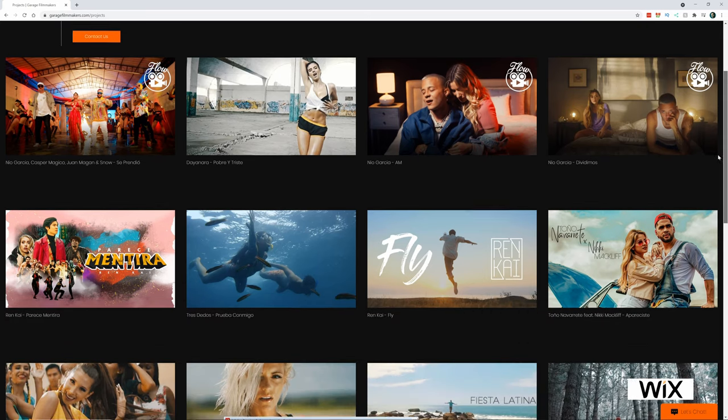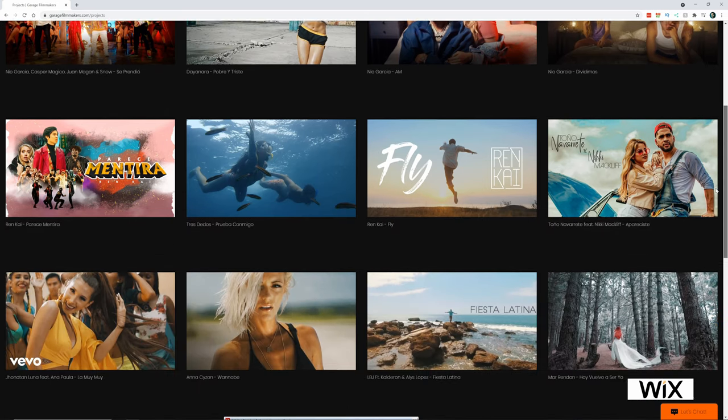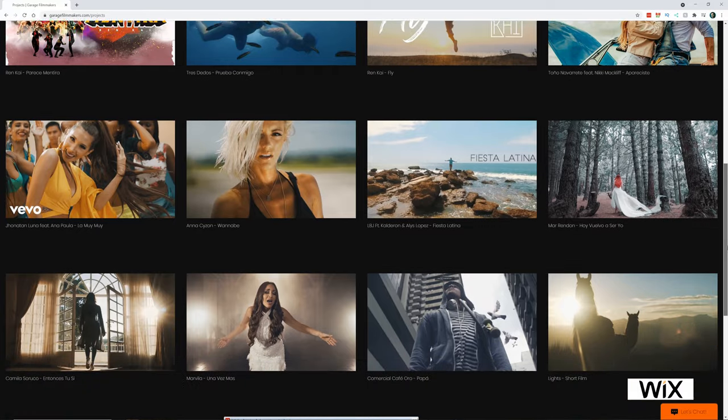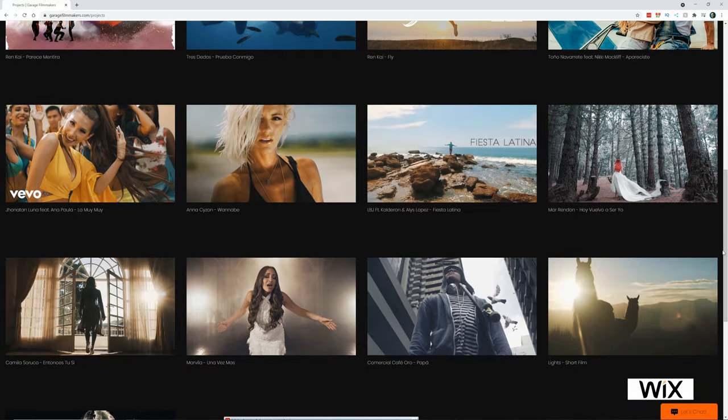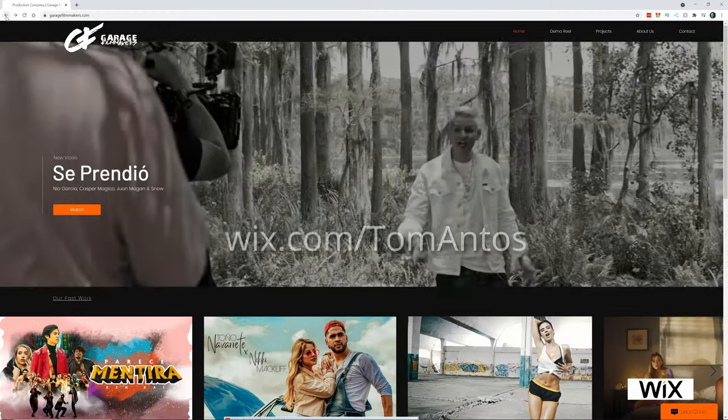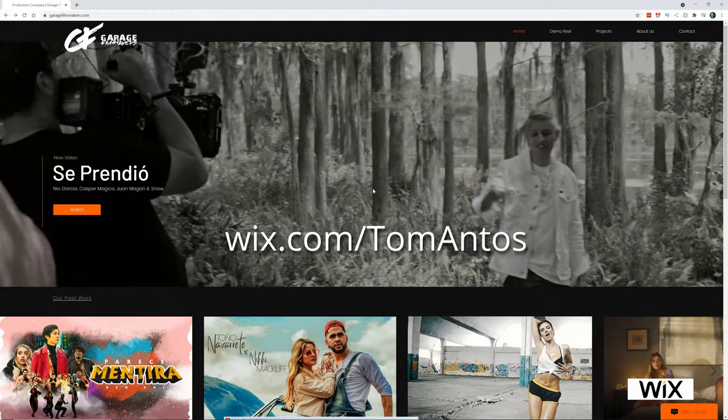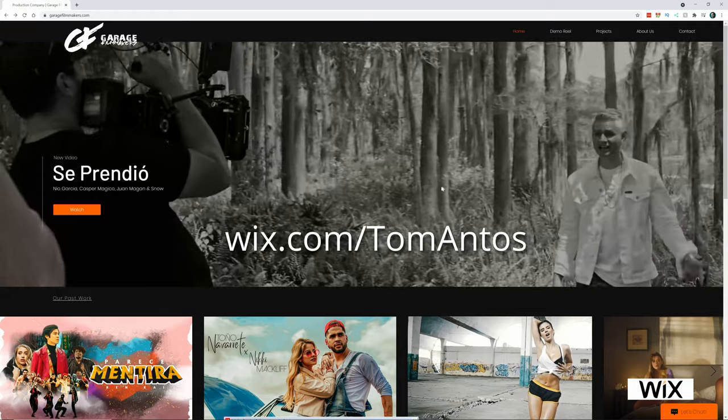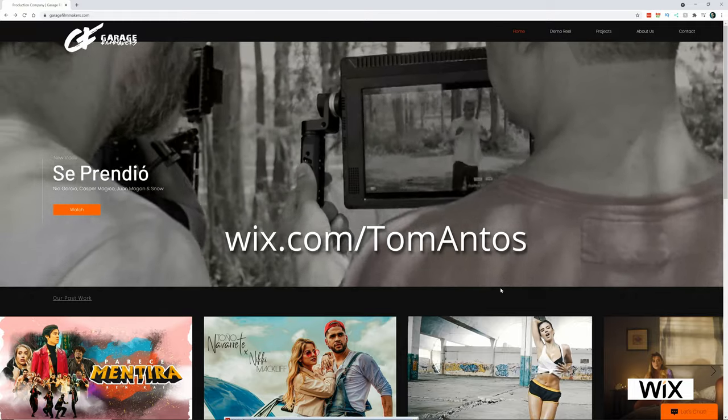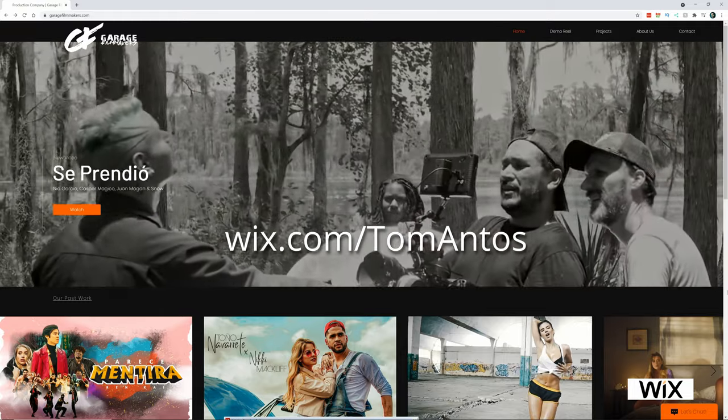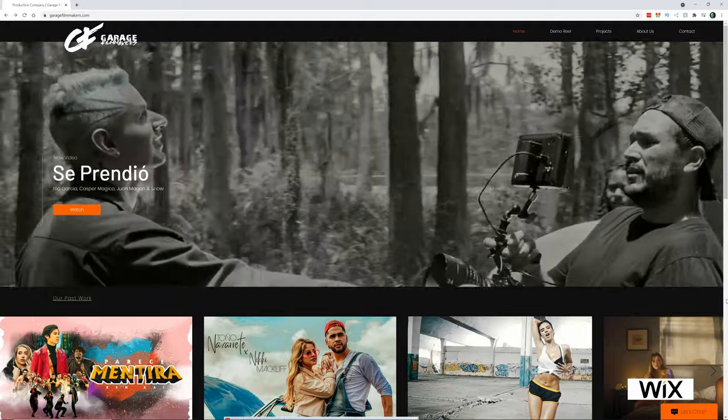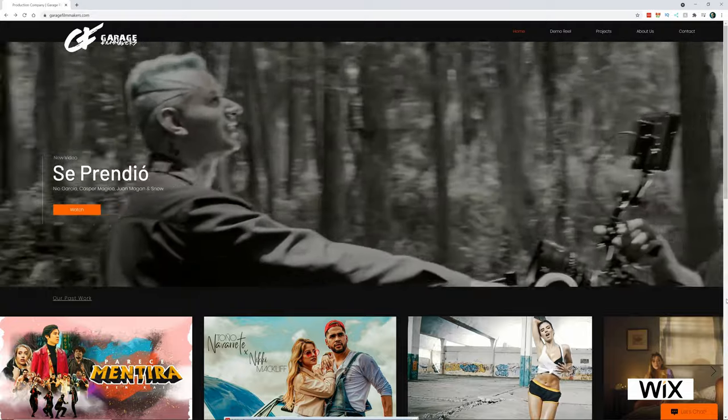But anyways, if you guys want, just check out my website, garagefilmmakers.com. And if you're thinking about building your website yourself, then definitely check out Wix.com by clicking the link in the description of this video. My name is Tom Antos, and I'll see you guys in the next one. Bye.